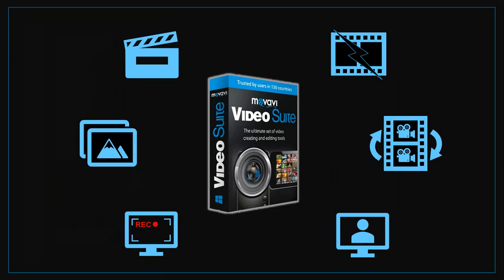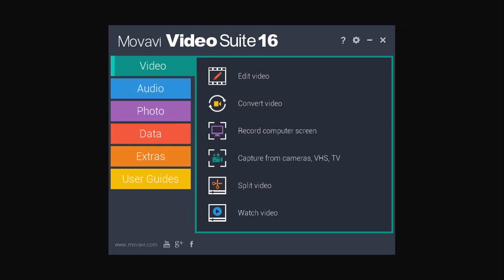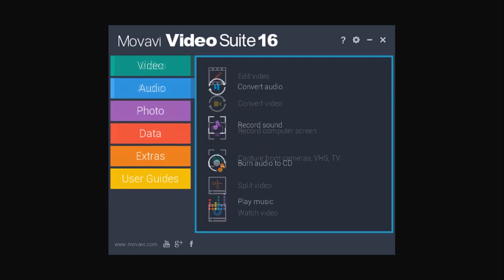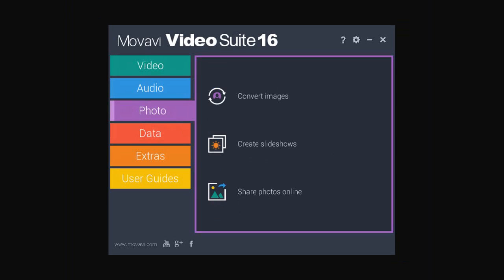Movavi Video Suite includes a video editor, converter, screen recorder, video player, video splitter, webcam recorder. It also includes an audio player, converter, recorder, and audio to CD burner. And finally, an image converter and slideshow creator as well.